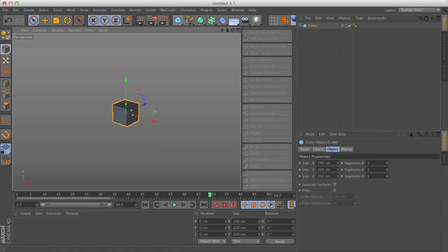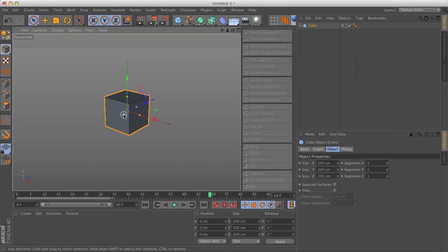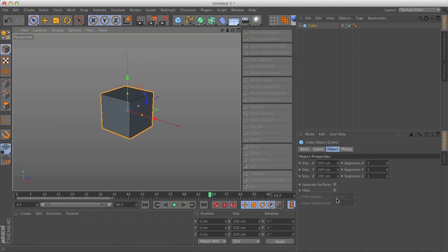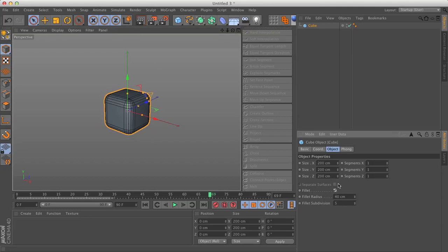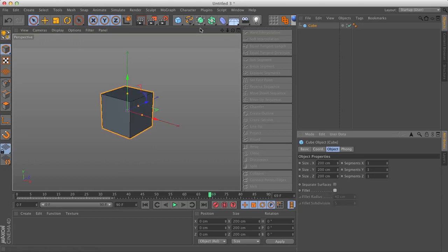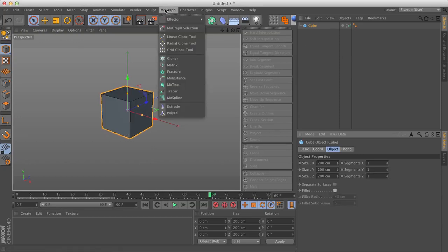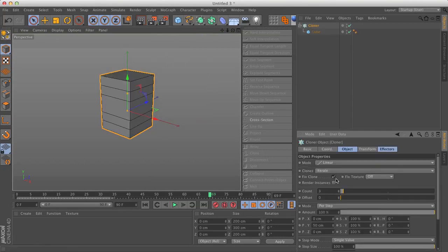Let's create a cube to start to show an example of this. What I want to do is animate cube clones that have different radii. I'm going to drop this cube into a cloner.